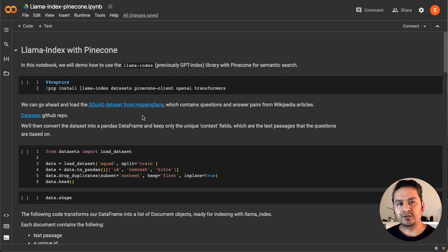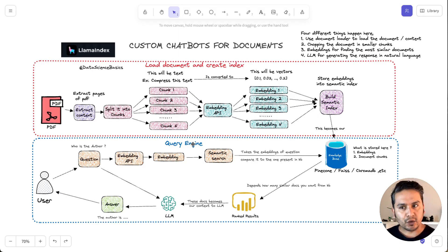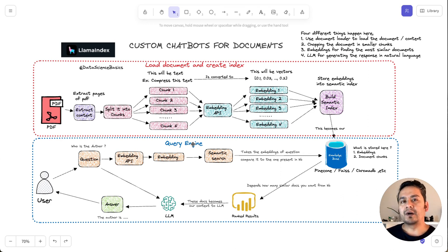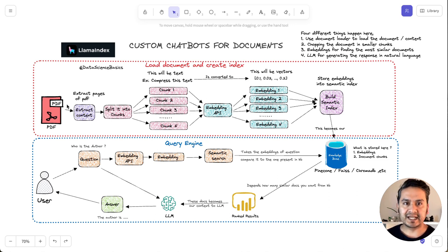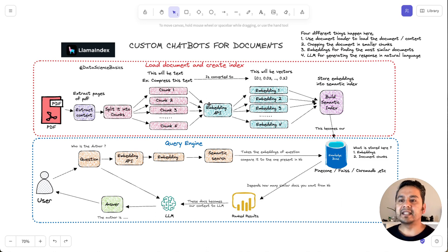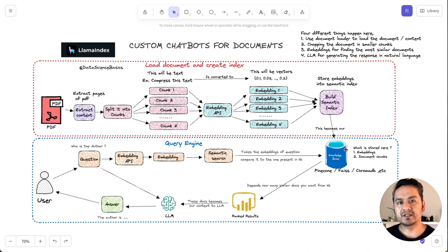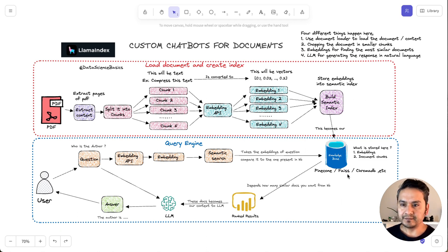I hope you have seen this diagram which I'm explaining — this is an example of RAG, Retrieval Augmented Generation. How it works: you have some document, you extract the content, split it into chunks, then there is an embedding API which does the embedding, and then it is stored in some semantic index. That becomes your knowledge base, meaning that is now your vector database.